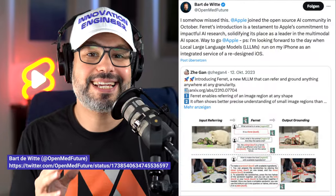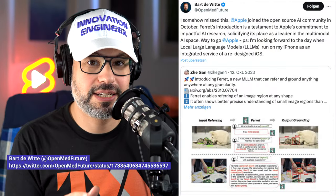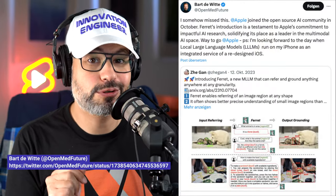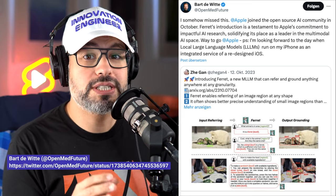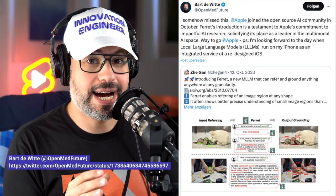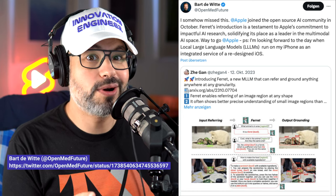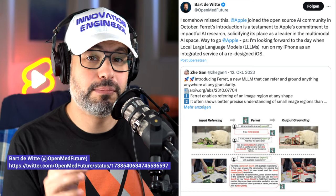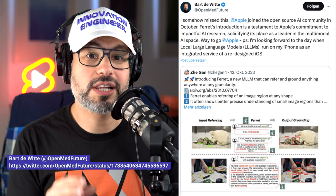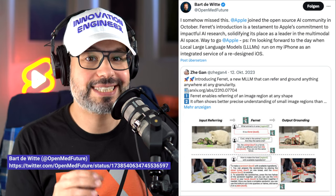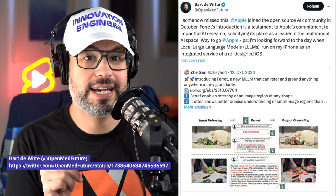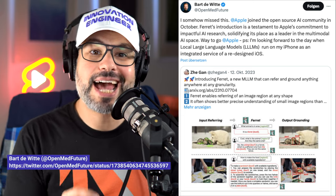Bart DeWitt from OpenMedFuture wrote on X: "Ferret's introduction is a testament to Apple's commitment to impactful AI research, solidifying its place as a leader in the multimodal AI space. Way to go, Apple!" I'm looking forward to the day when local large language models run on my iPhone as an integrated service of a redesigned iOS. And running LLMs on device might be closer than we think.